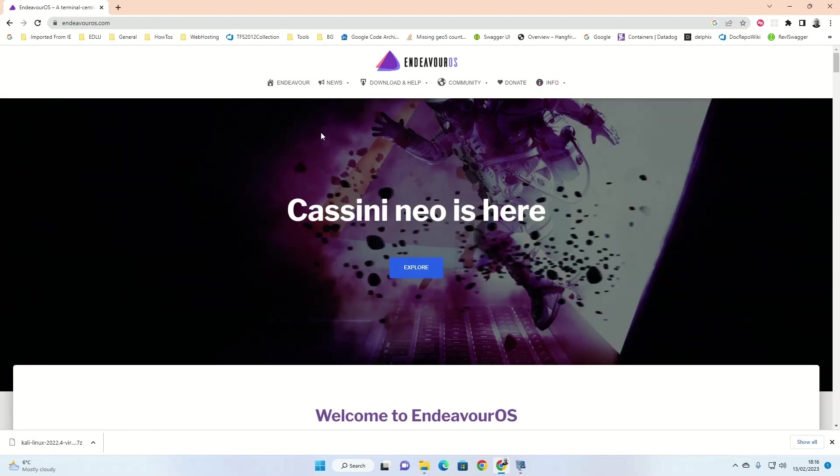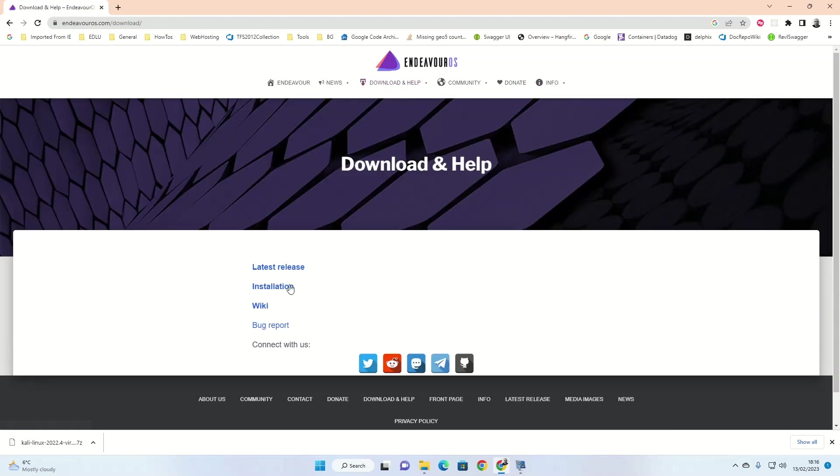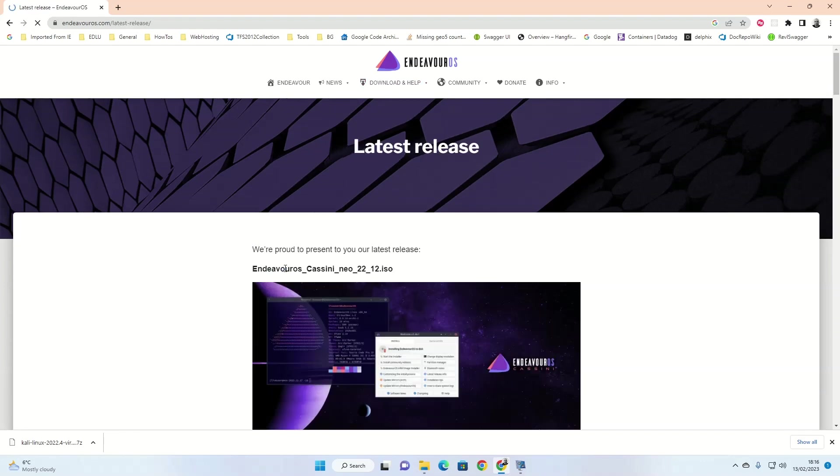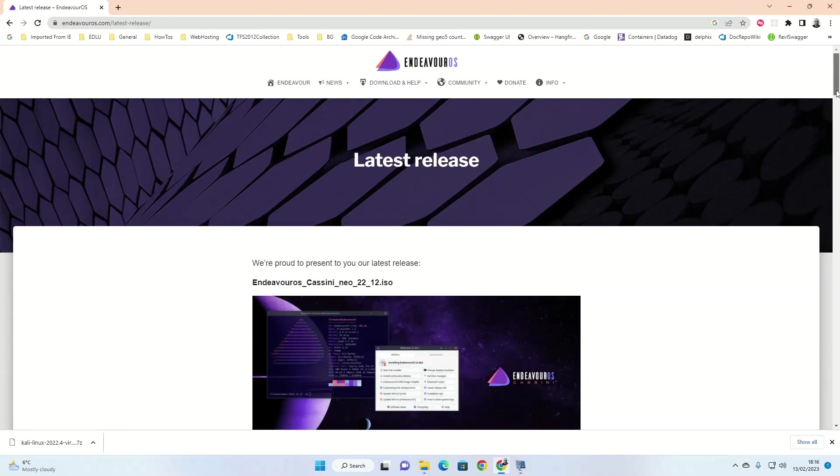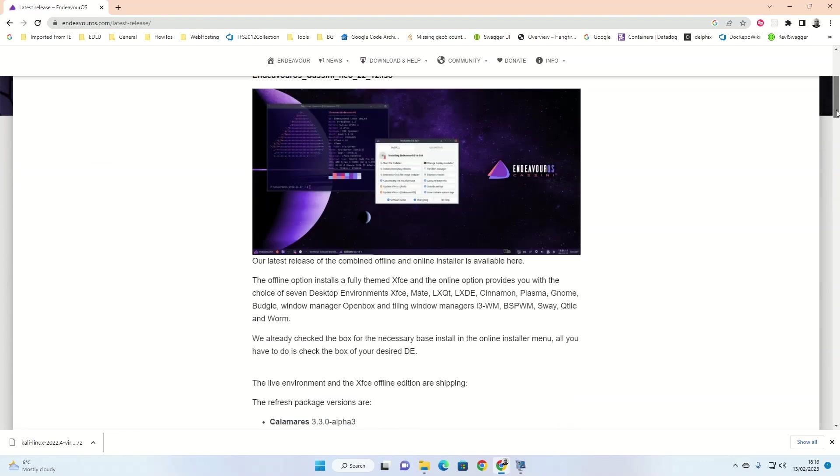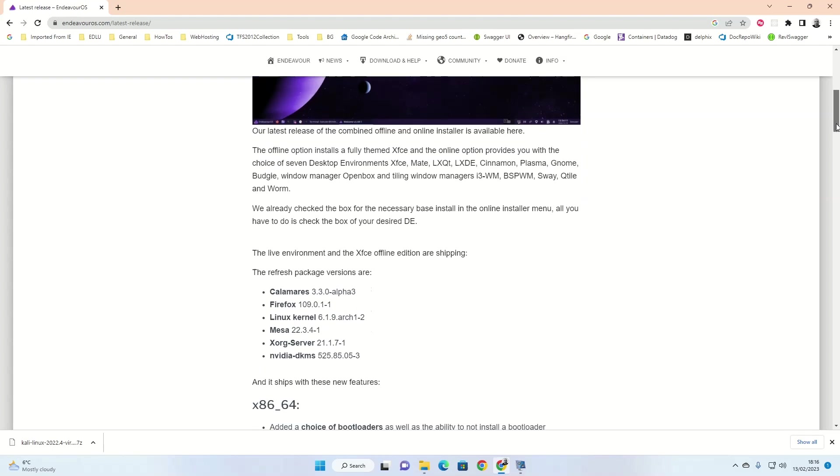From the top of the Endeavor OS web page, click download and help and then click on the installation link. I found the web page here to be fairly wordy. What it's basically saying is you can install an offline version, which gives you the XFCE desktop by default. Or you can use the live version, which means you need to be connected to the Internet and then you can choose whichever desktop environment that you so wish to choose.